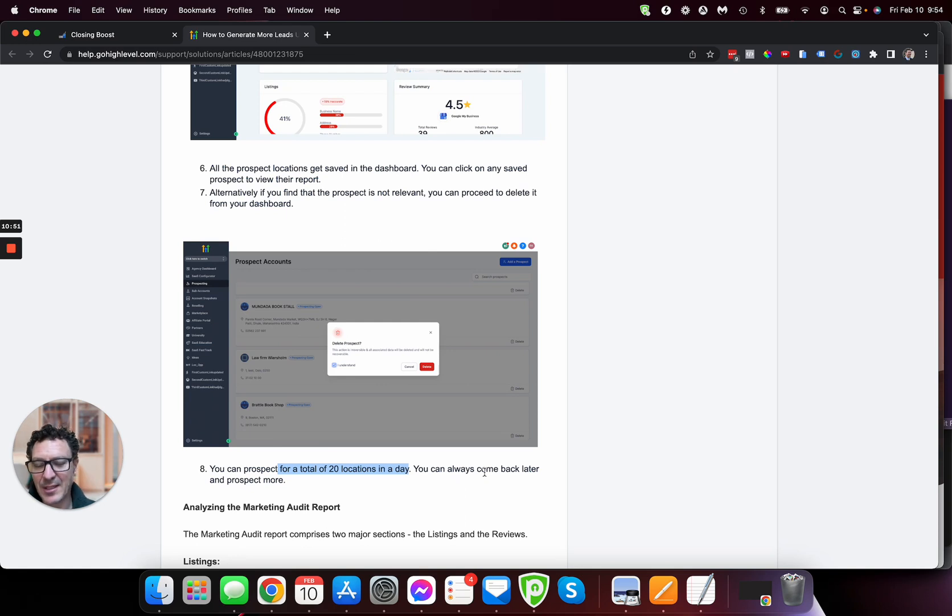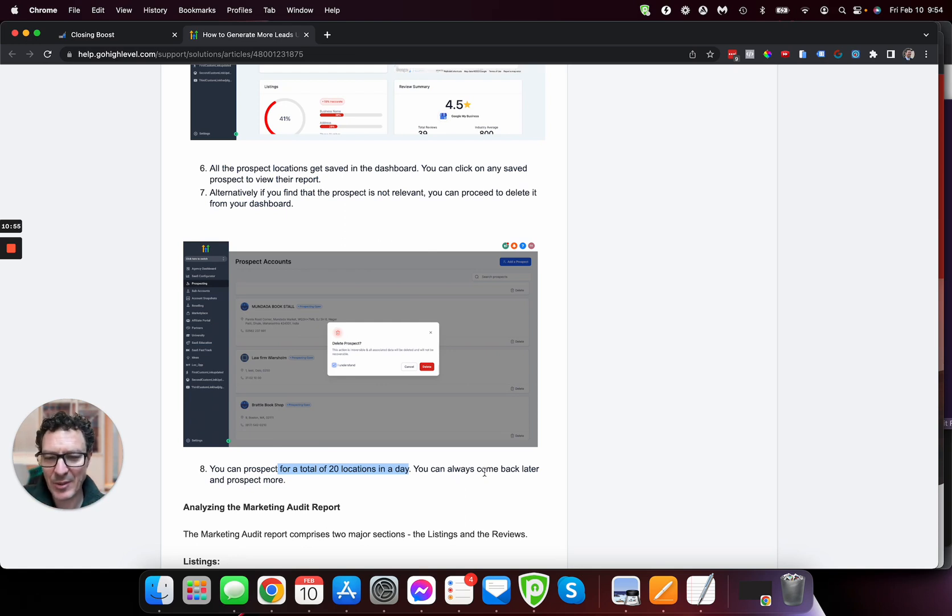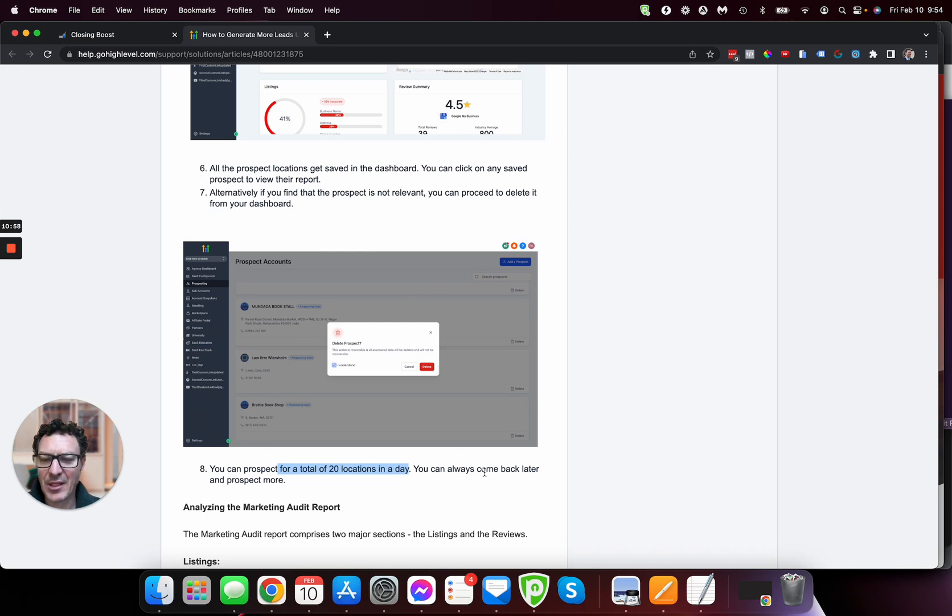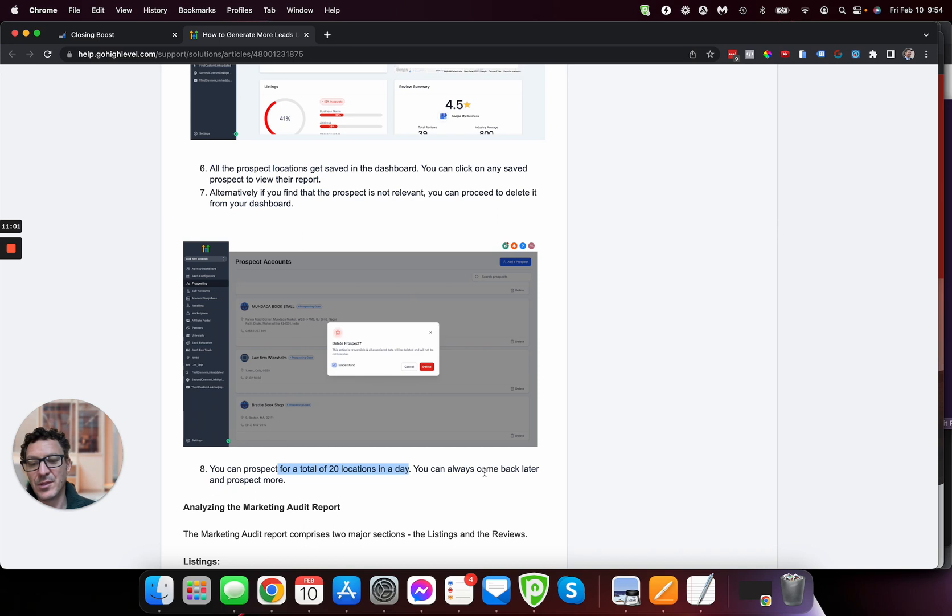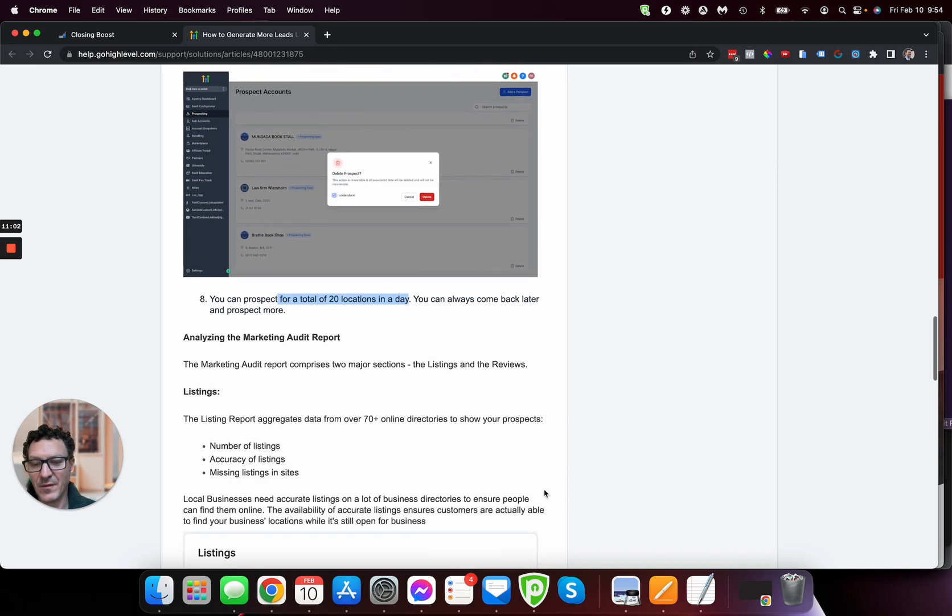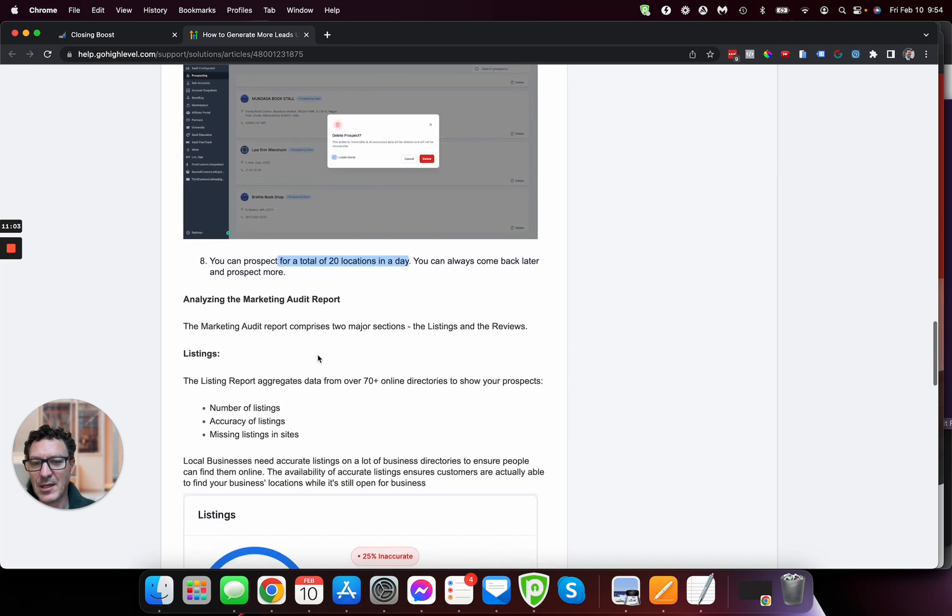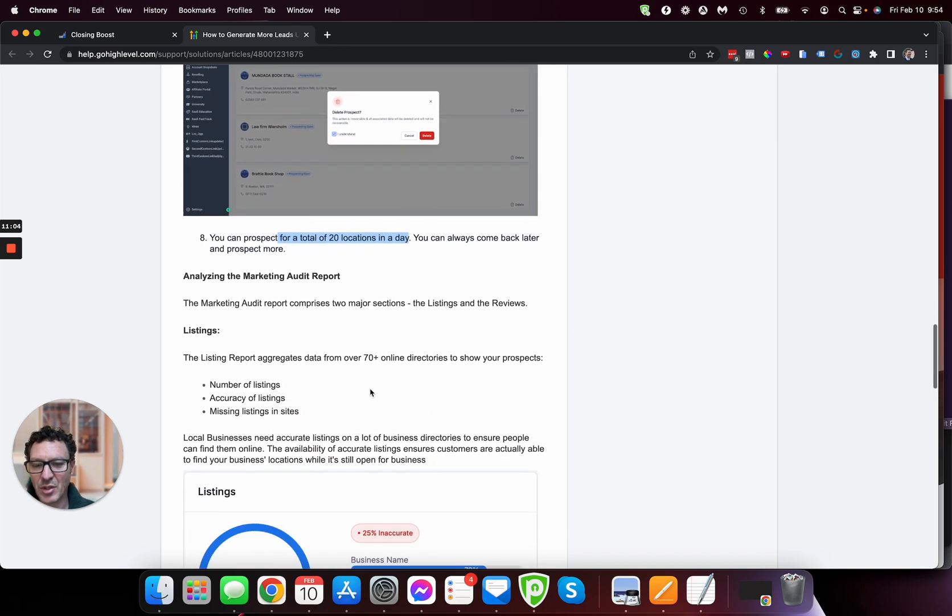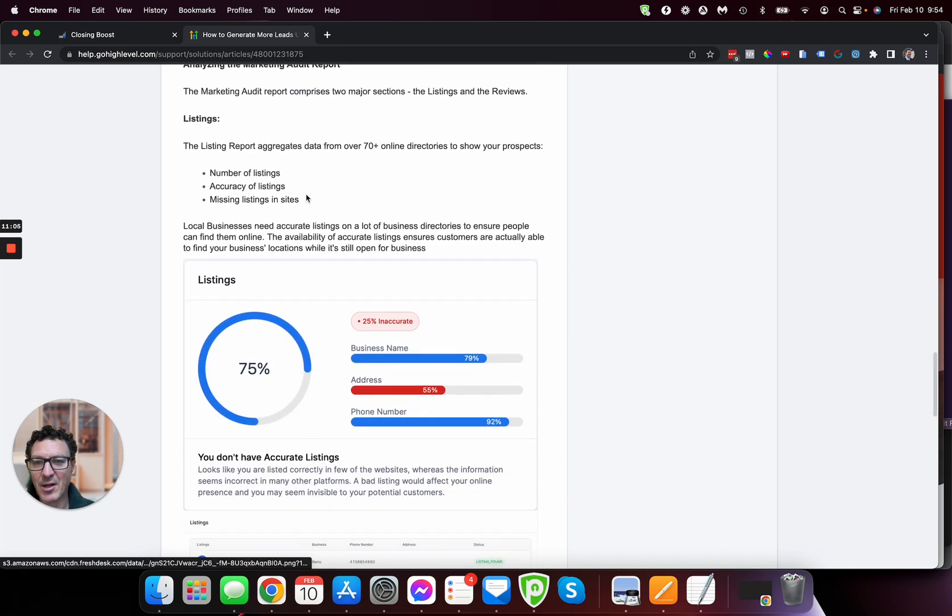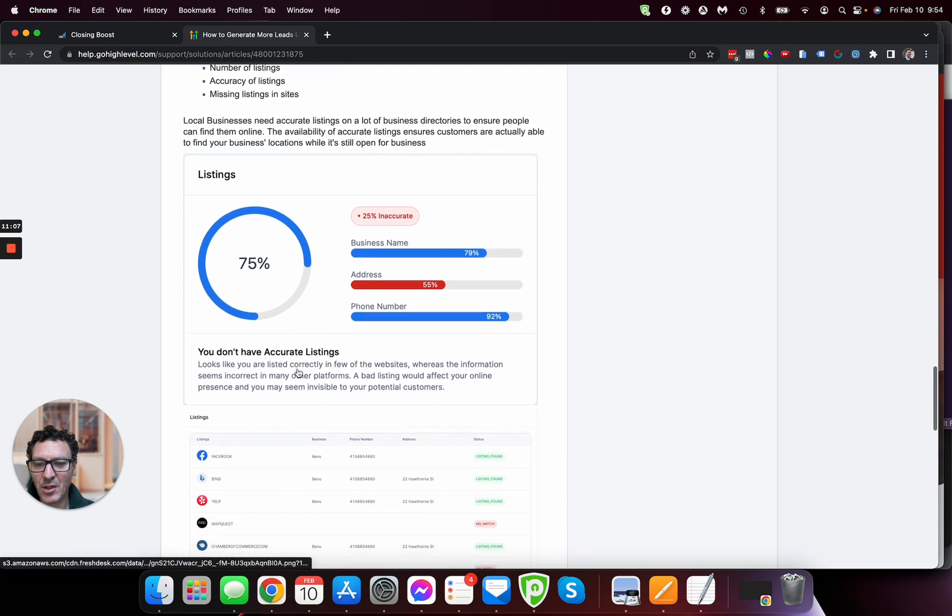You can always come back later and produce more, and 20, 20 a day is pretty, pretty decent. You know, imagine that over a week, you know, you're going to get 140 over the period of a week and then it shows you how to analyze these, the different parts that you're looking at.